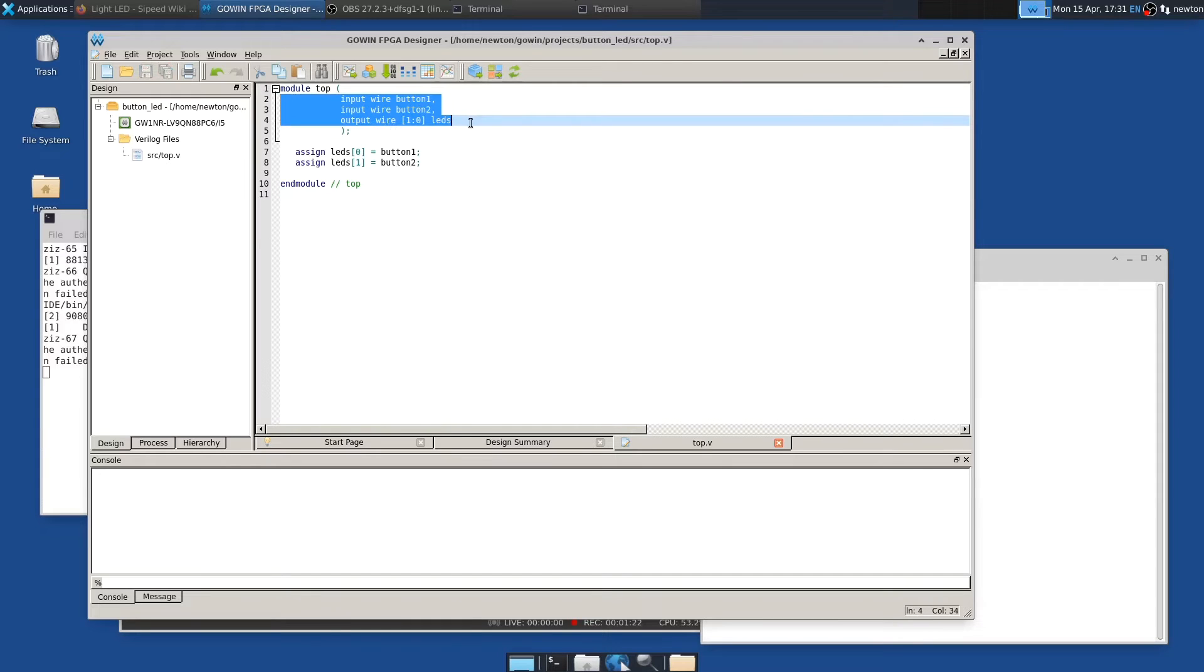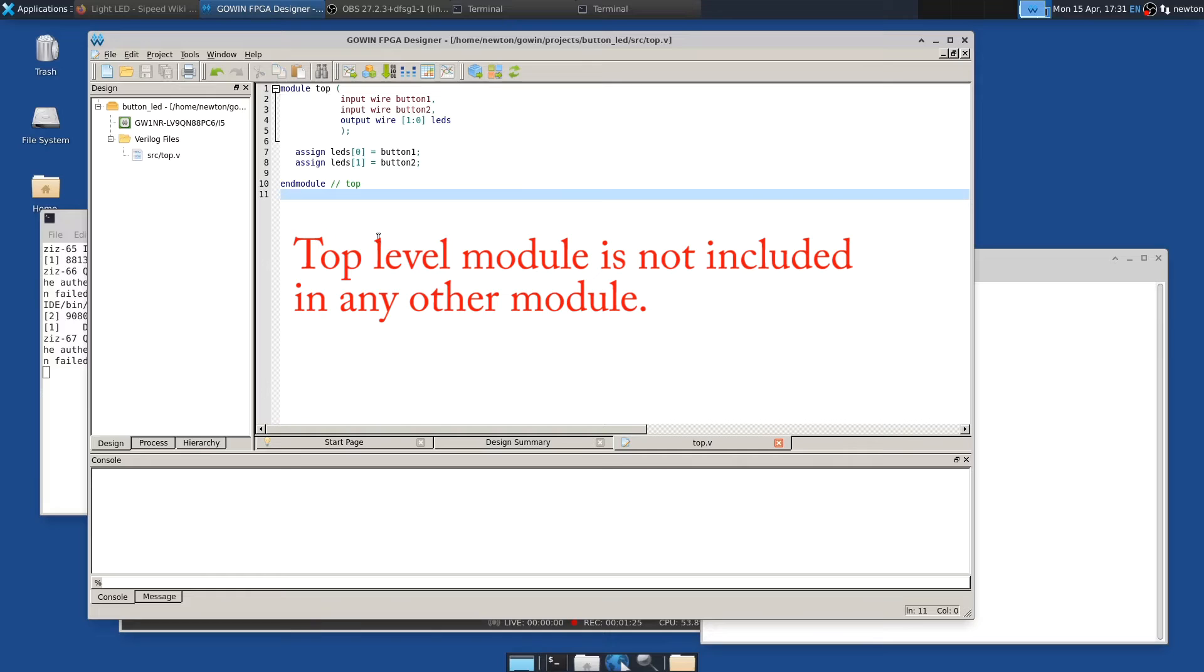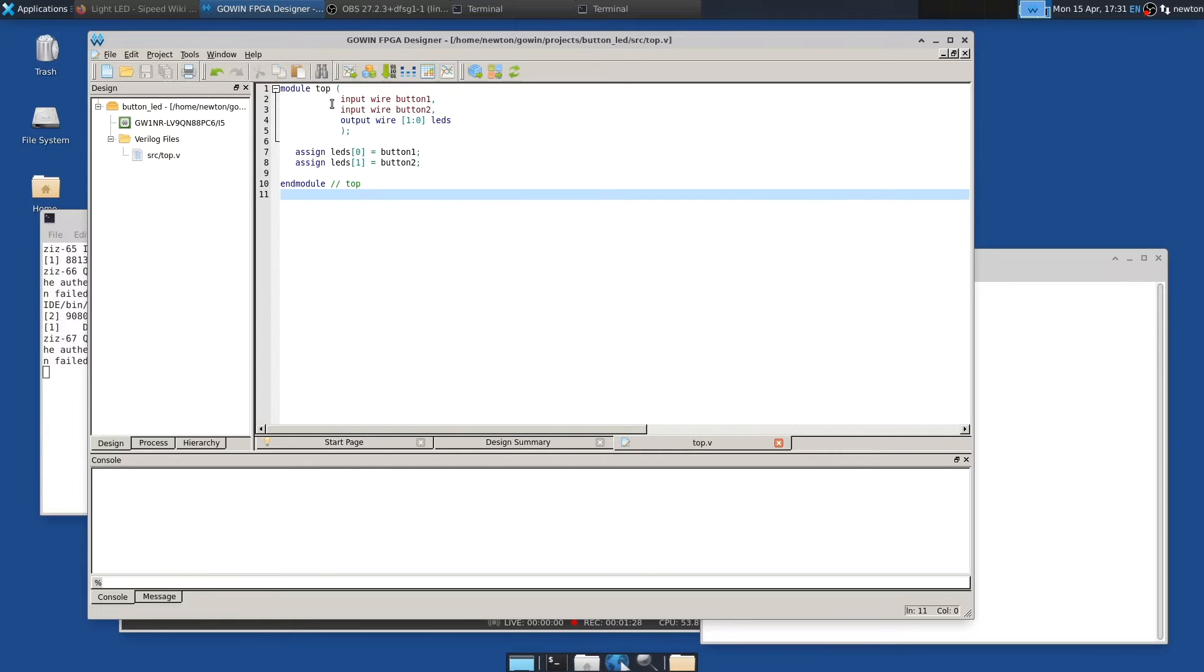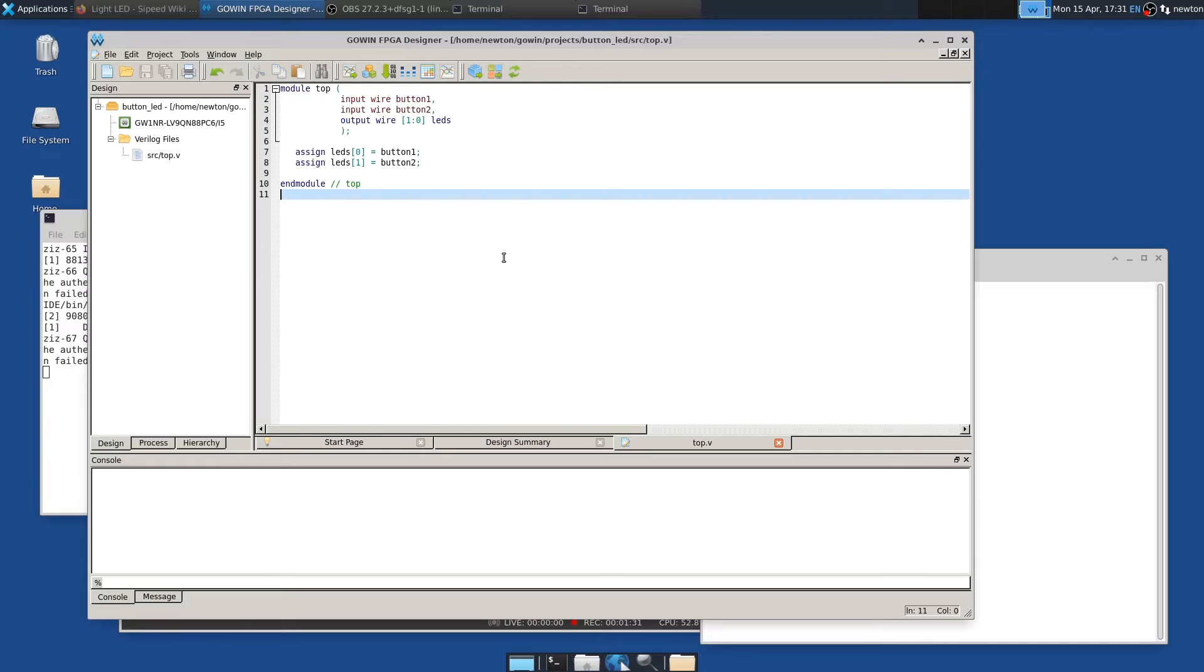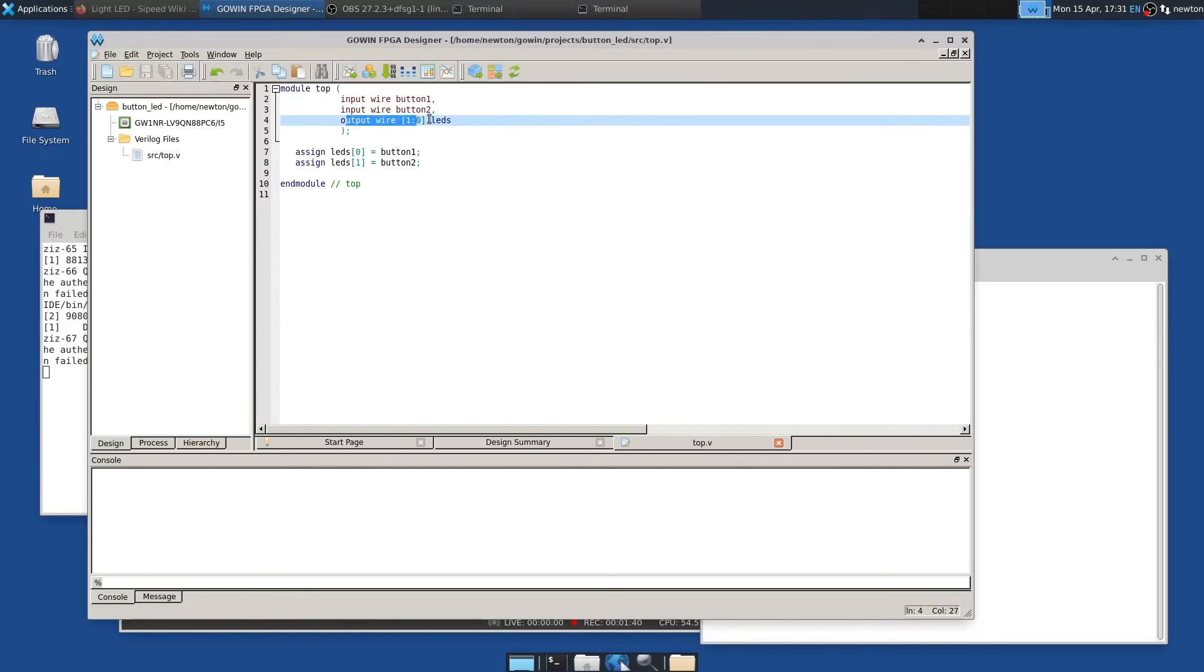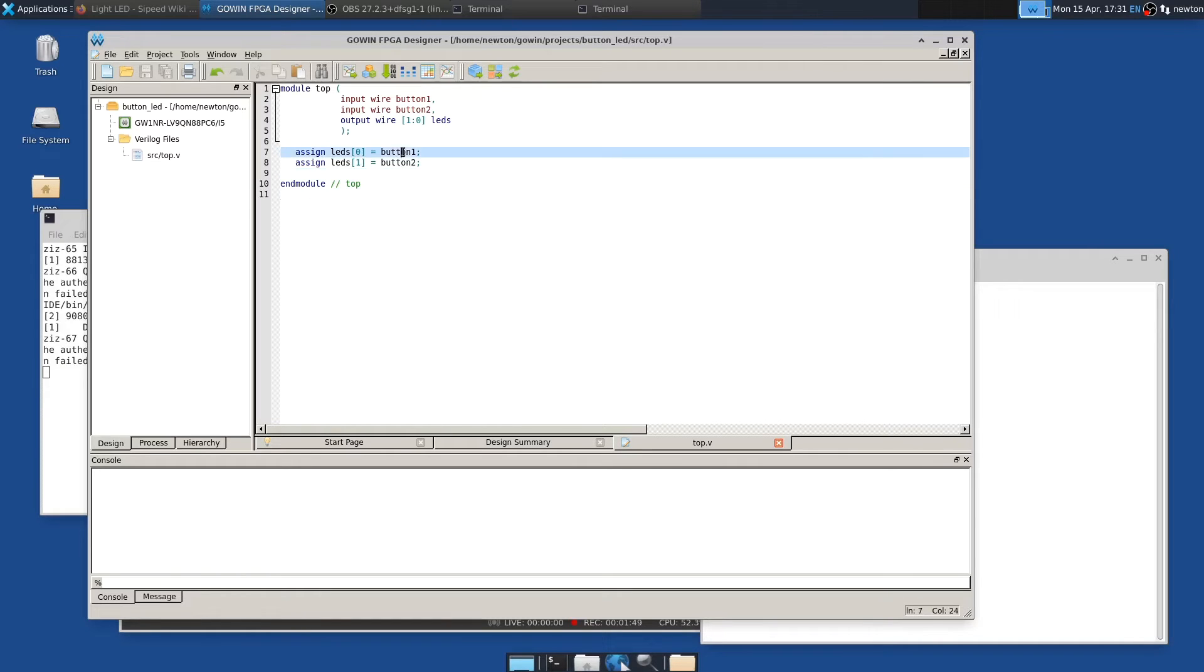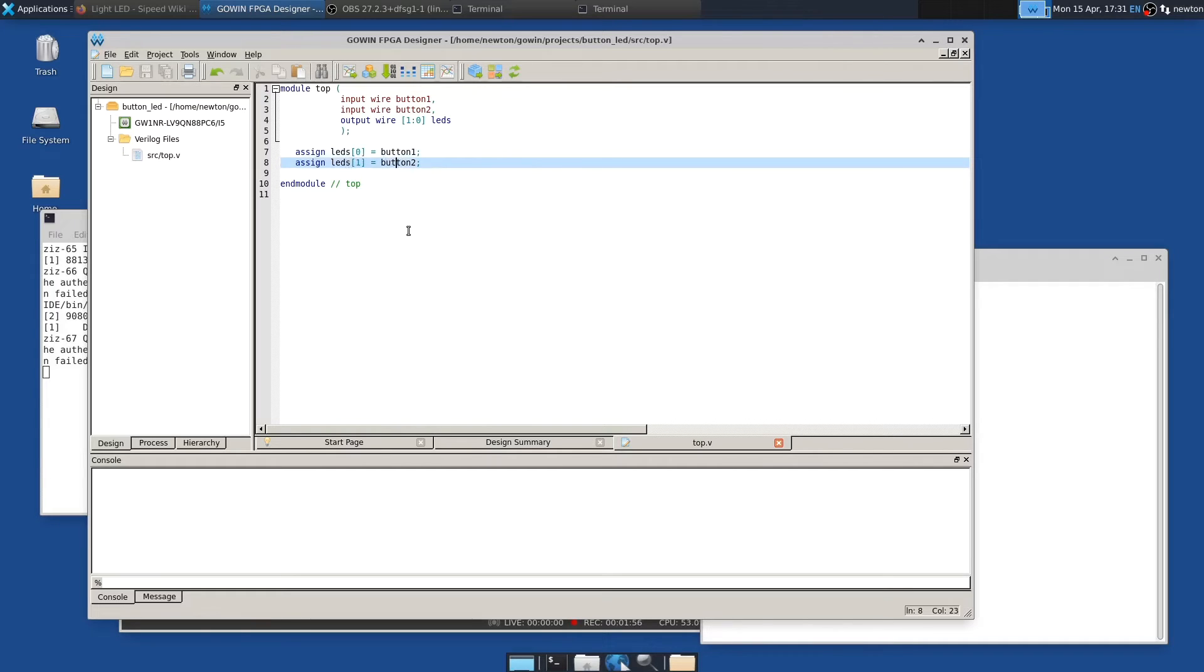So every Verilog program has to have a top level module. And in this case, between the parentheses here, these are all of the connections off the FPGA. So this is saying we have an input coming from button one, an input coming from button two, and then an output going to two of the LEDs. And then the Verilog magic, this assign is essentially connecting like one wire to another. So it's saying button one connects to LED zero and button two connects to LED one. And then when you press button one, LED zero will light and so on.